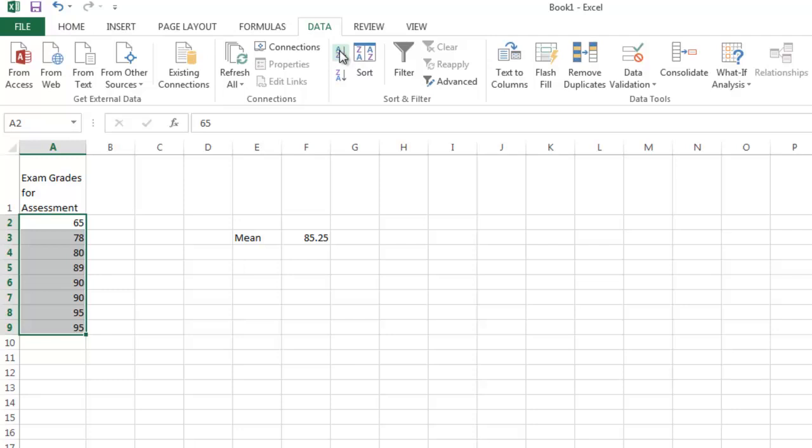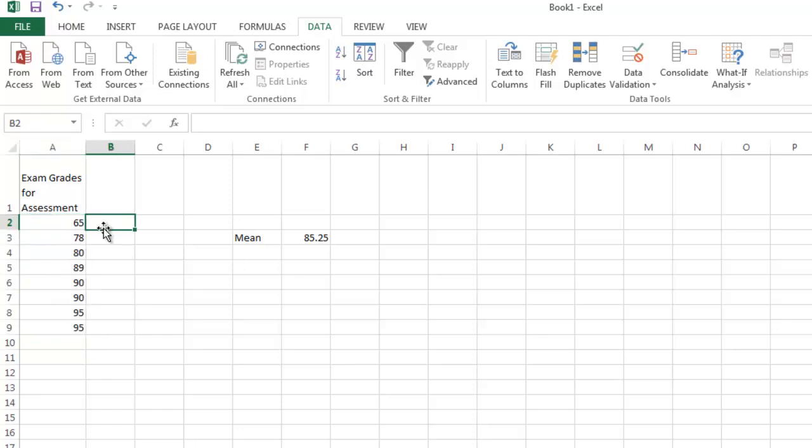We know that the mean for this data is 85 and 25 hundredths. Suppose we wanted to subtract that mean from every value in our list. I start by setting it up for the first value.